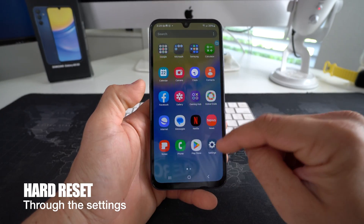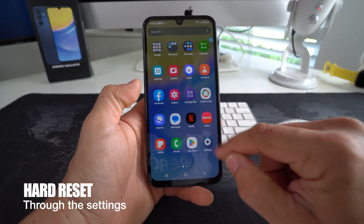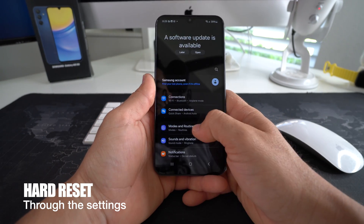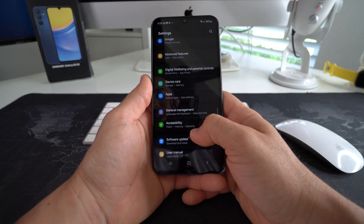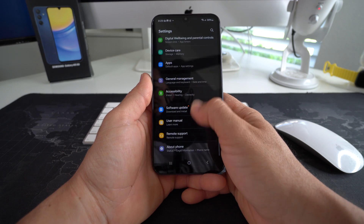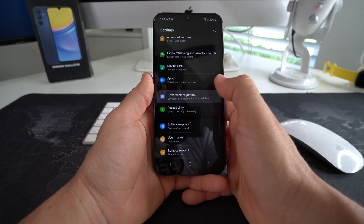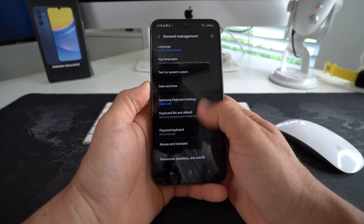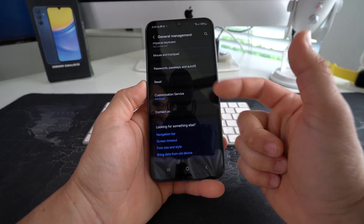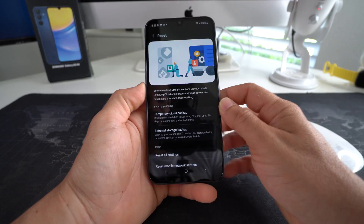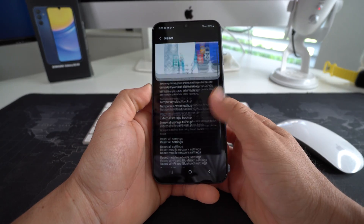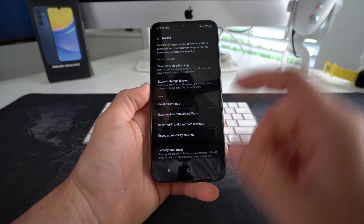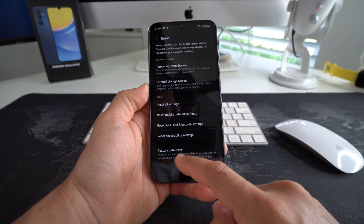So first off, I'm going to show you through the settings. Go ahead and find your settings. Here in settings, you're going to scroll all the way down to where it says General Management. It should be towards the bottom. And then once in General Management, scroll down to Reset. Once you find it, select it. And then here in Reset, all the way towards the bottom once again is Factory Data Reset.